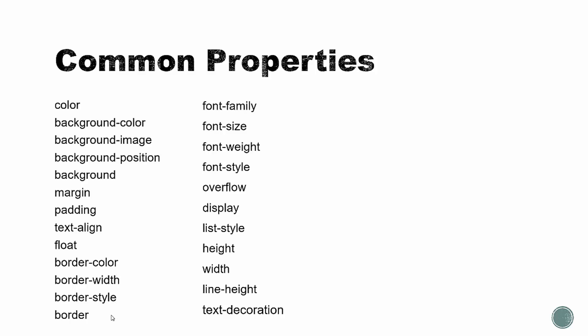We have different border properties here, color, width, style. We can also use the border property and include all of those. And then font family, font size, font weight, which we could use to bold our text. Font style, which could be italic, underline, things like that. Overflow, which has to do with keeping the content in your element.